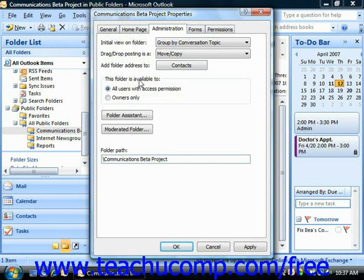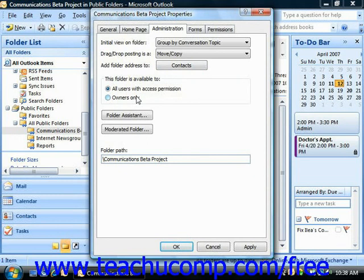In the This Folder is Available To section, you can choose the option button that corresponds to whom you want to allow access to the folder. You can choose Owners Only while you're creating or editing the folder, as any messages or items that individuals try to send to the folder will be returned to them with a message letting them know the folder is only available to folder owners at that time. Or you can choose All Users With Access Permission as the default.